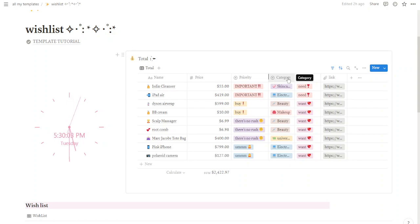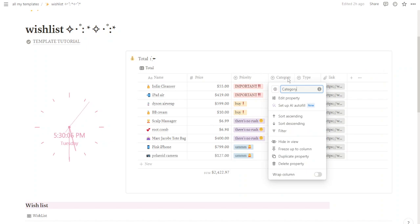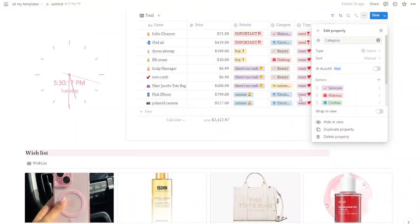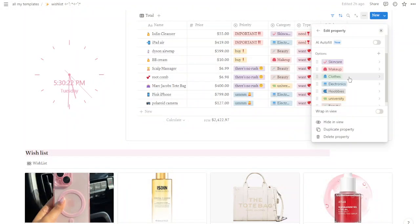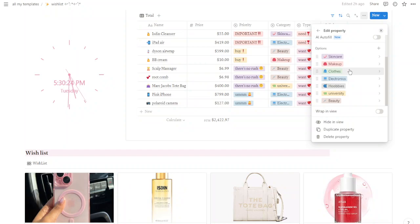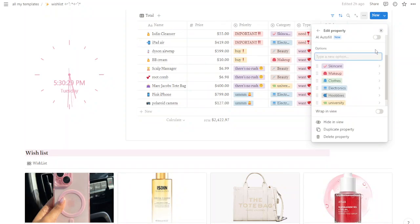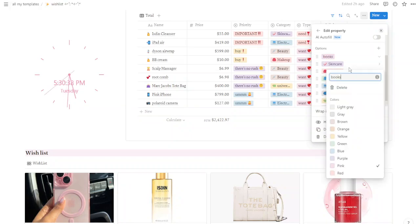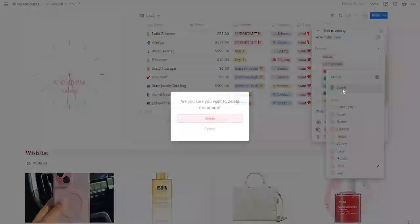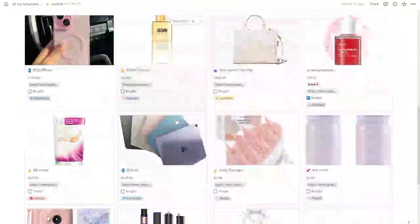If you want to add or remove categories, follow these steps: click on the category column and click 'Edit Property,' then scroll down until you find the Options section. To create a new category, click the plus button, choose a name, and press Enter. To erase a category, select the one you want to eliminate and click Delete.